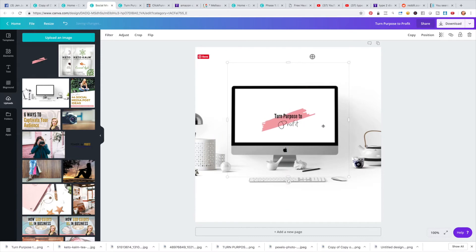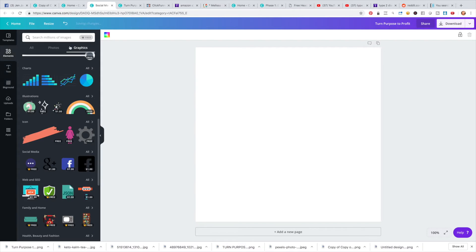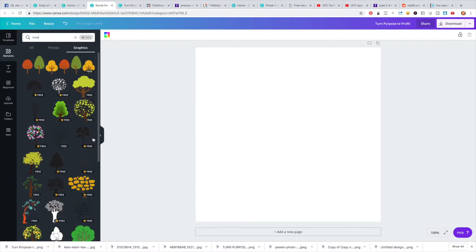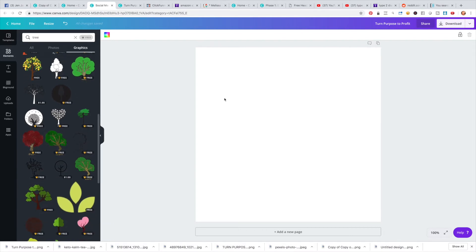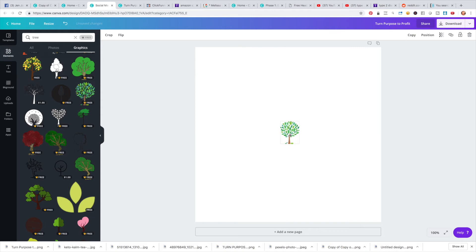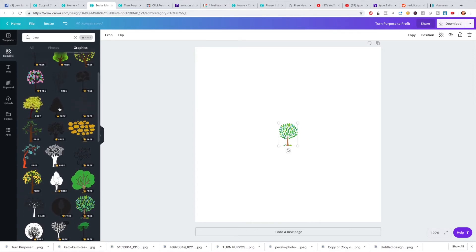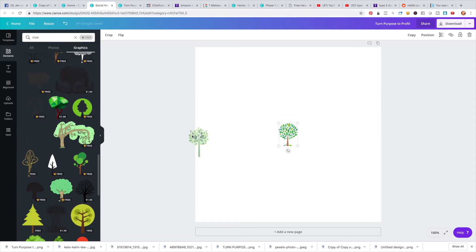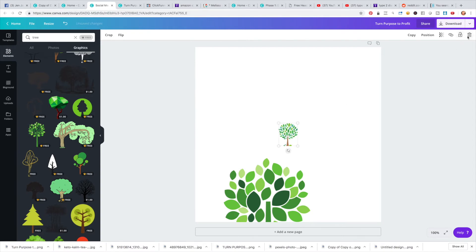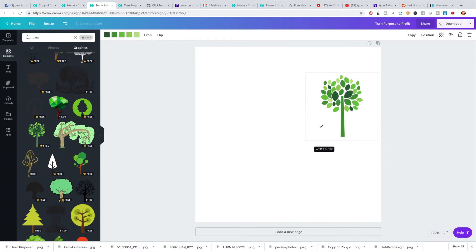This is the simplicity of actually designing and creating your own logo. You can come over to Elements and explore — type in different things. For example, I saw a cute little tree I liked. I could grab a tree, make it the size I want, and with some elements you can actually change the colors so you can stay on point with your brand colors.